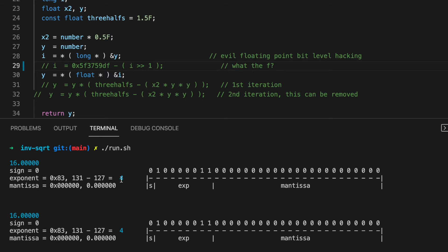Now, 16 is a good number to start with because it has an even exponent. What difference does that make? Well, if we could somehow take that exponent from a 4 to a minus 2, we'd have the inverse square root.